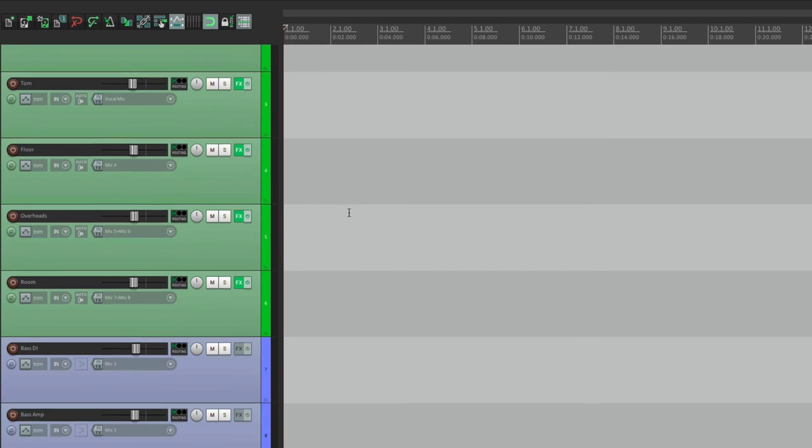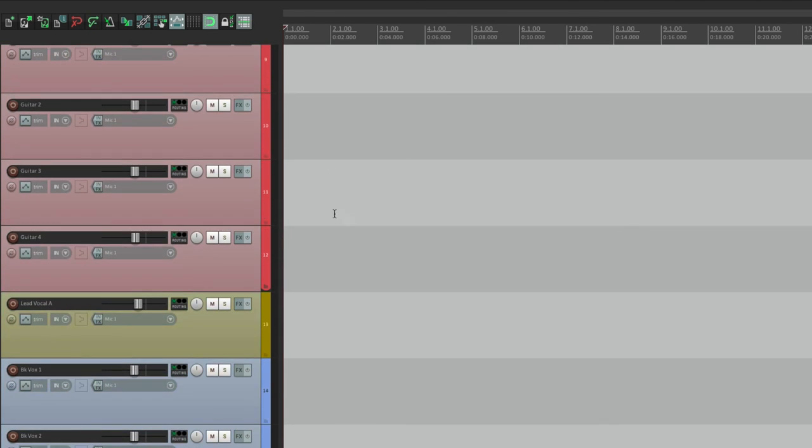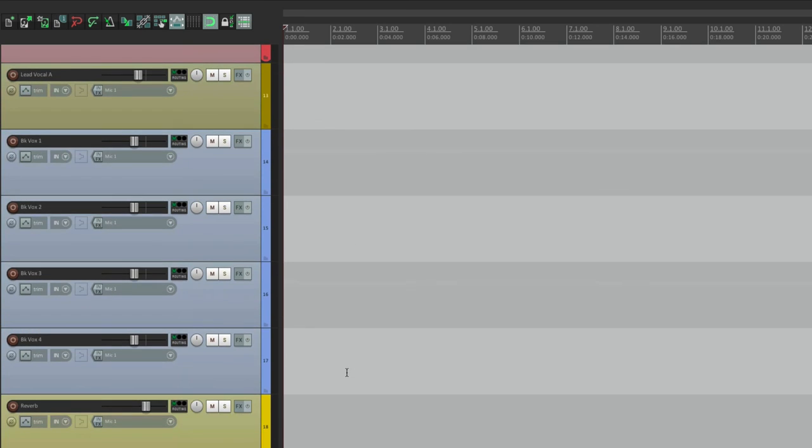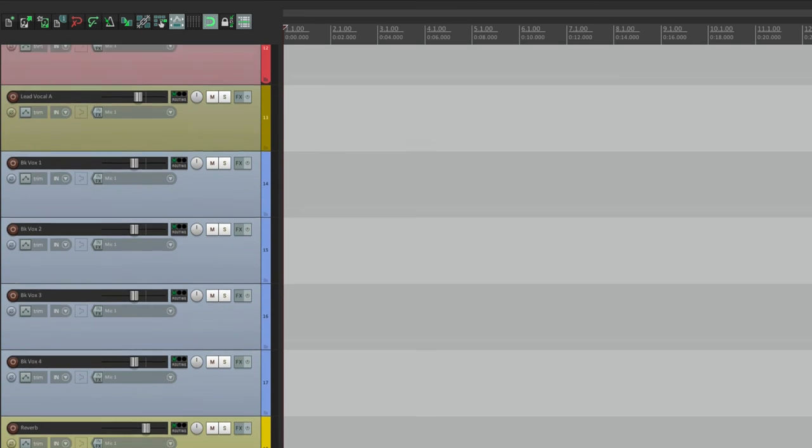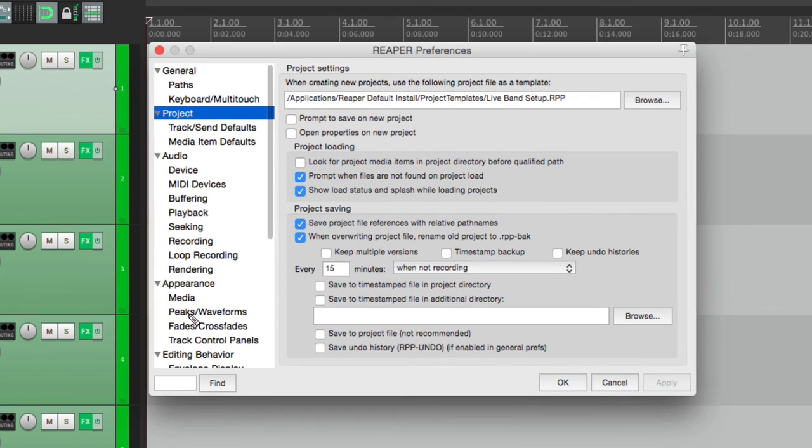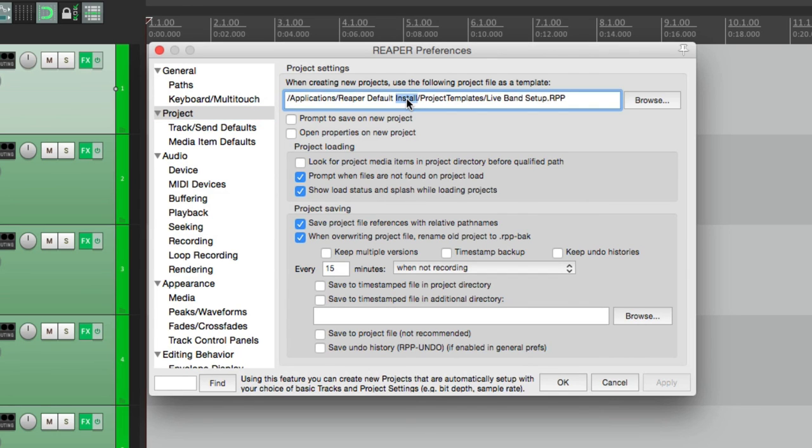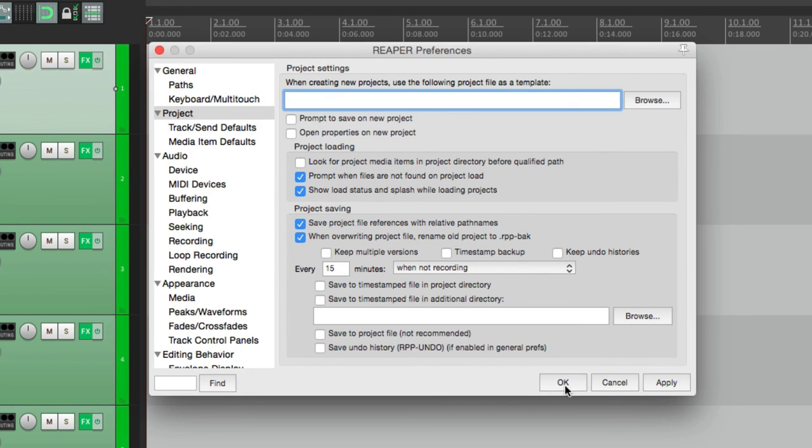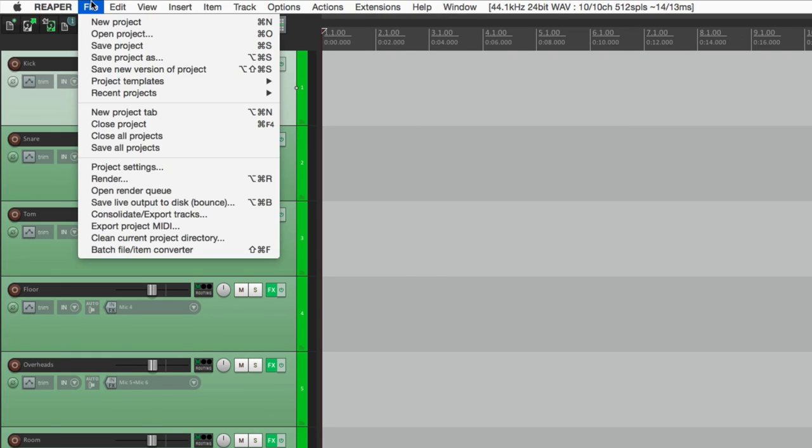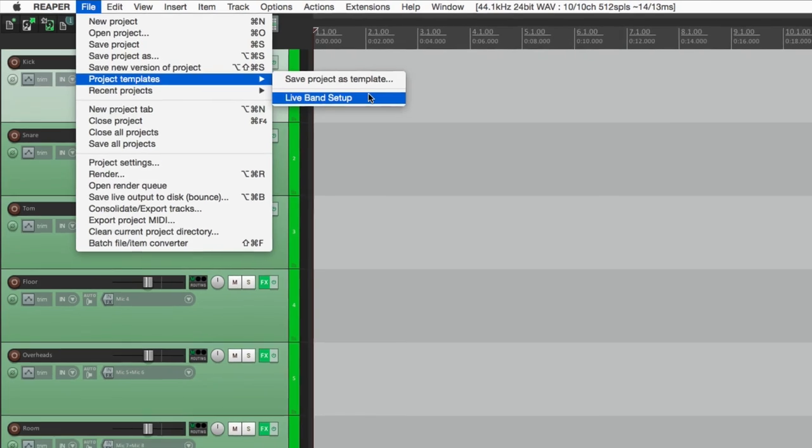Our live drums, the bass, guitars, and vocals. So if this is how you prefer to work on every single project, just choose it right here. Or you could just choose them as you need them. Delete it from here, and just choose them from here. Project templates, and choose the template you want to use.